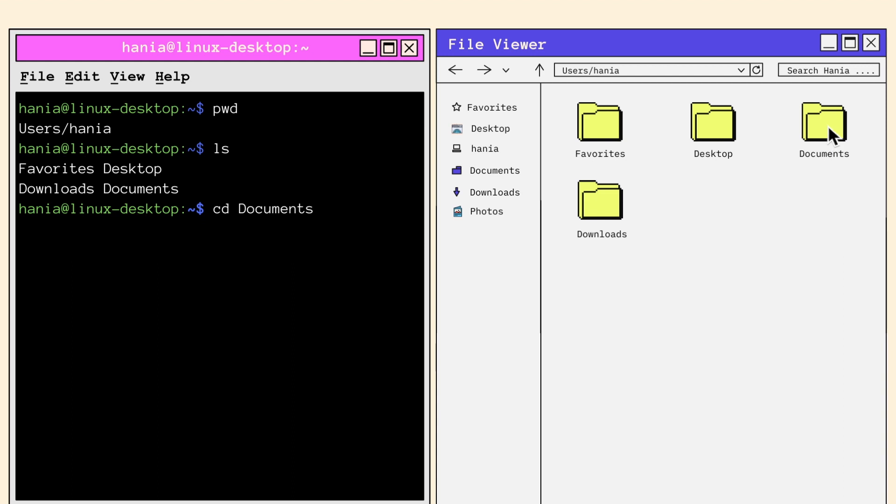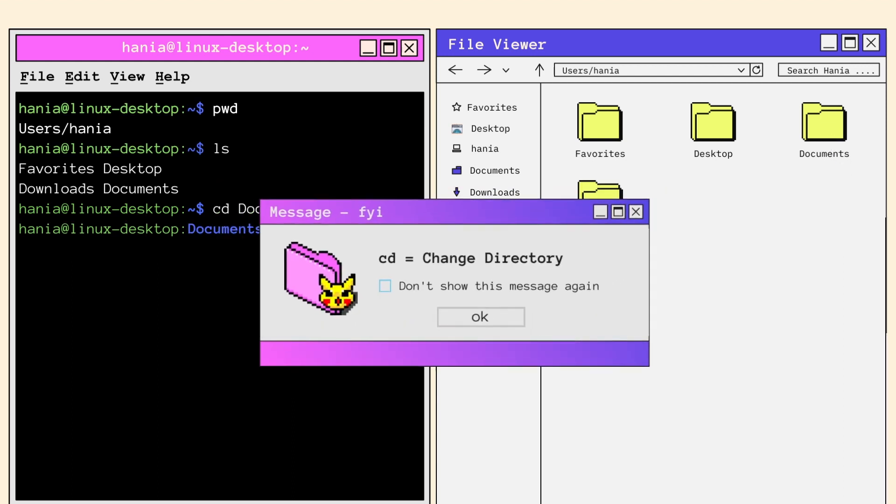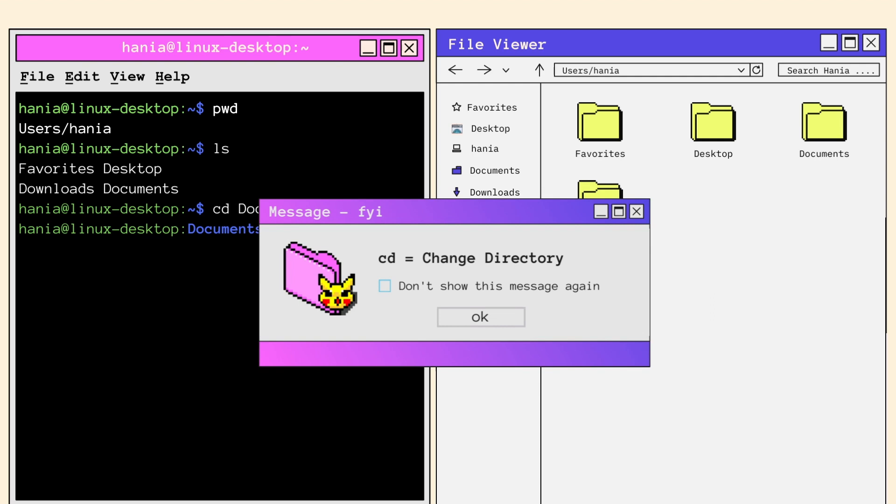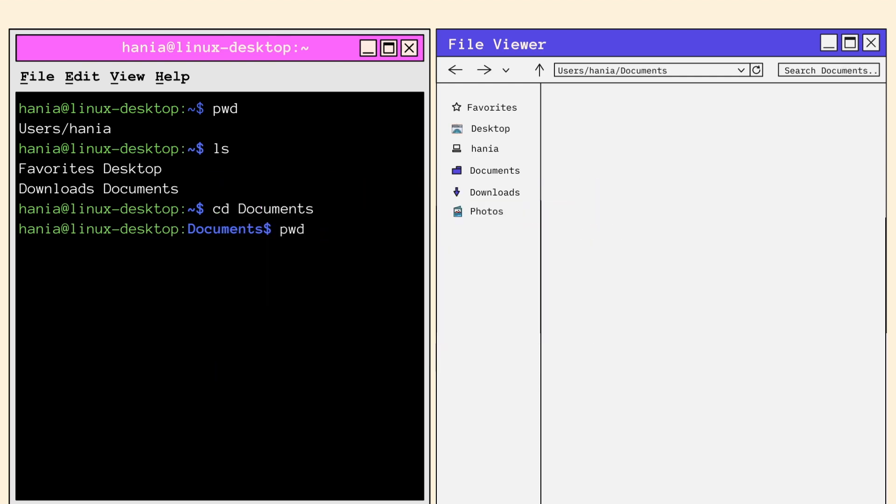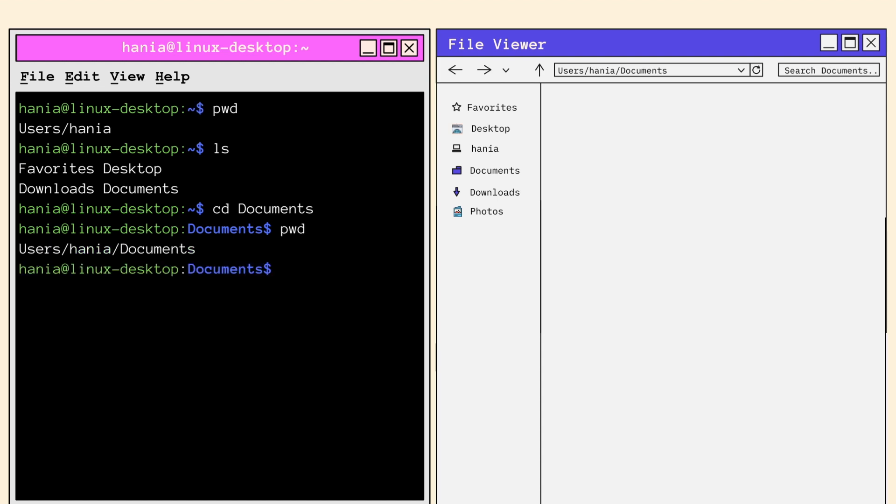The next and most useful command is CD. CD stands for Change Directory. The command allows you to move from one directory to another. You just have to call CD followed by the folder you want to move to. In order to see our full path from the root, we can call PWD again. This will also confirm that we have successfully changed directories. And it worked! Our new path is users slash Hania slash documents.